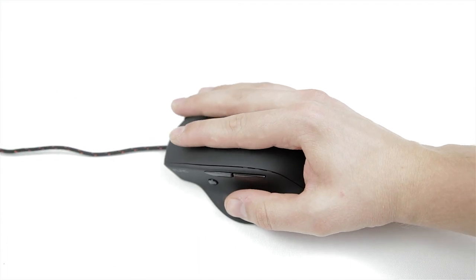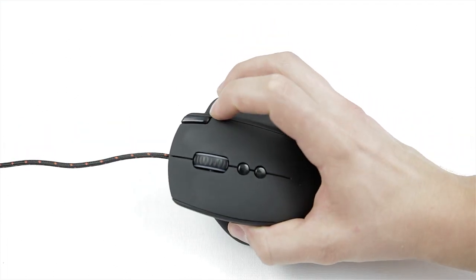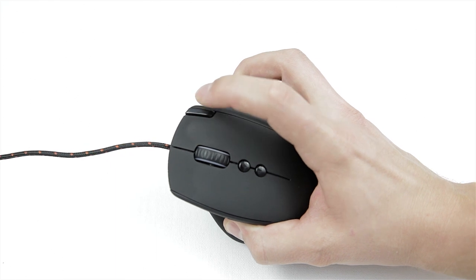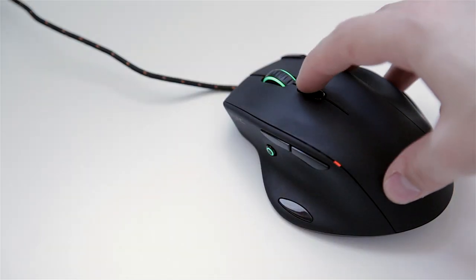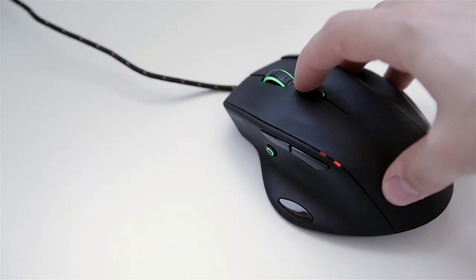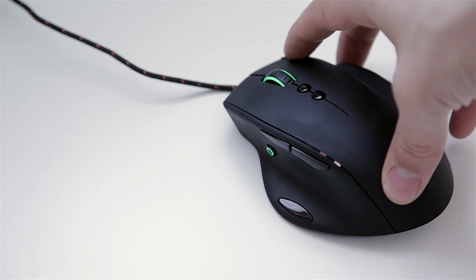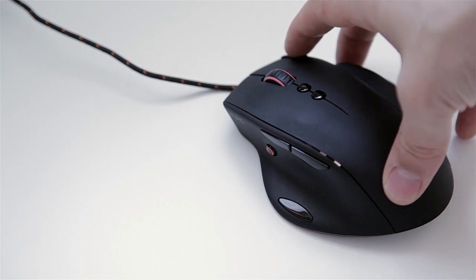The profile switch button sits right beside the middle finger which is very convenient and the three discrete LEDs on the side of the mouse indicate which profile you're using along with which of the three DPI settings is currently in use.